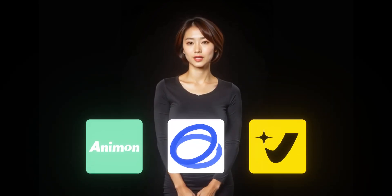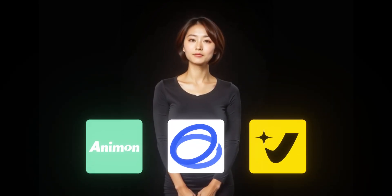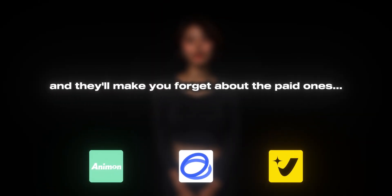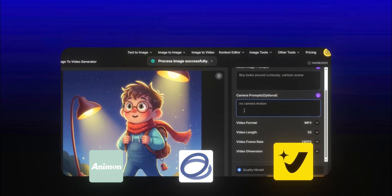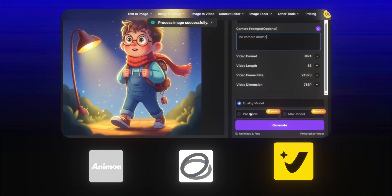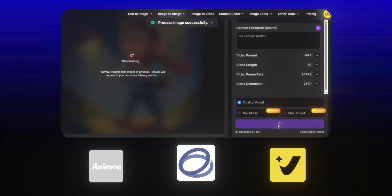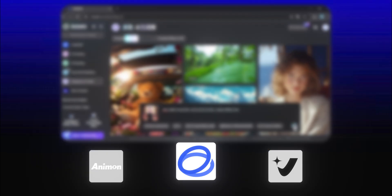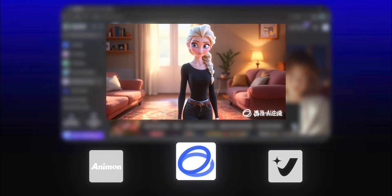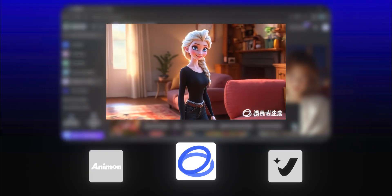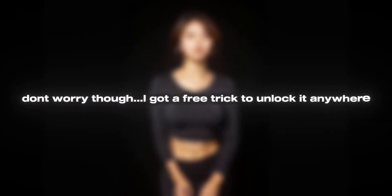These three AI video generators are completely free and they'll make you forget about the paid ones. This third tool generates videos within few seconds and it's unlimited. And the second tool actually beats Kling and Minimax in quality. But here's the catch, it only works for United States users. Don't worry though, I've got a free trick to unlock it anywhere.